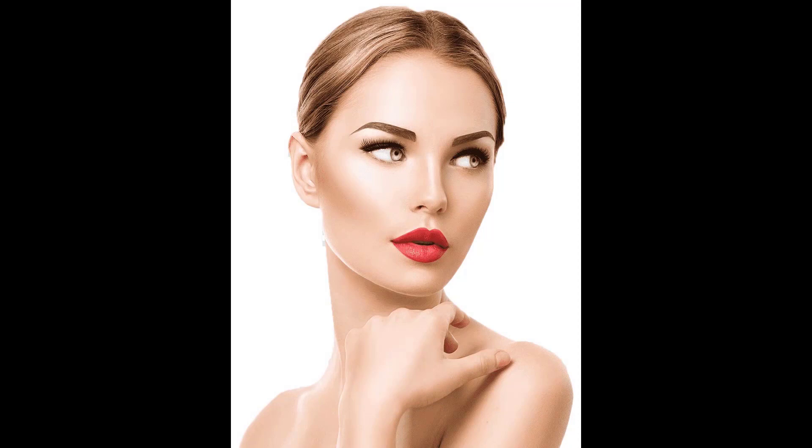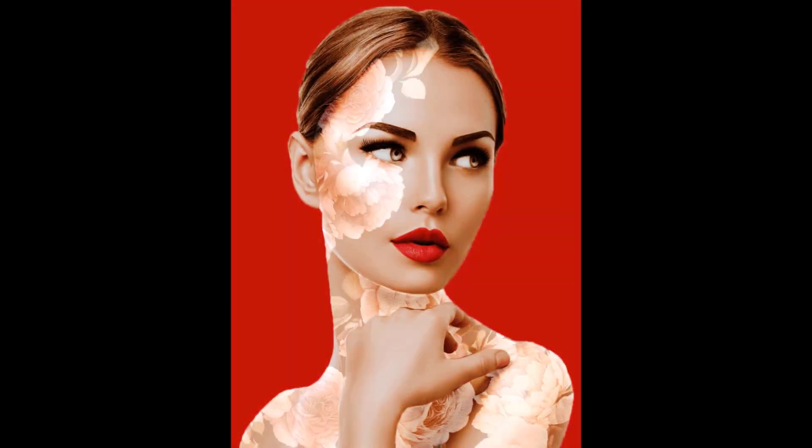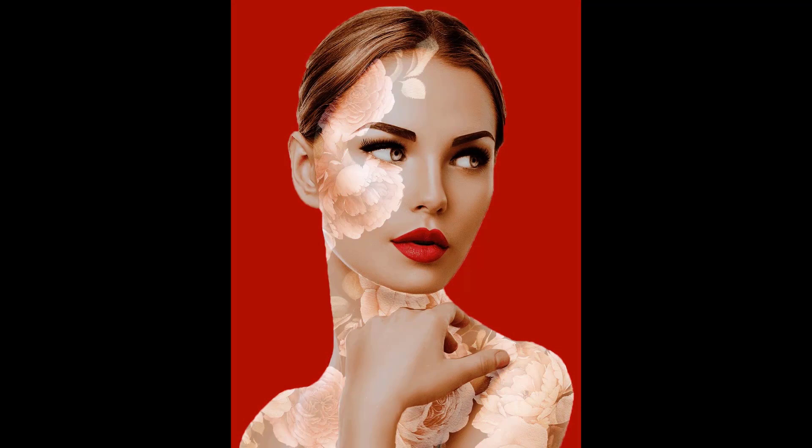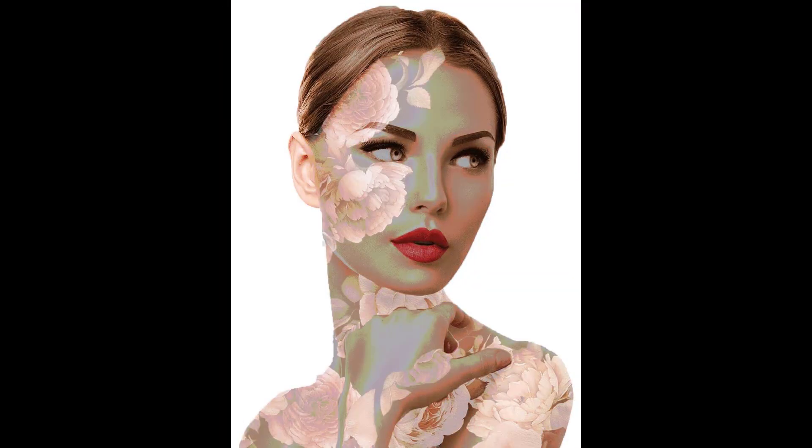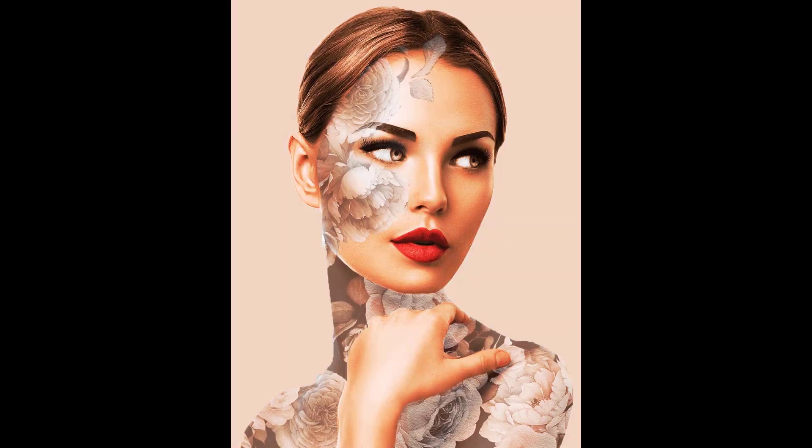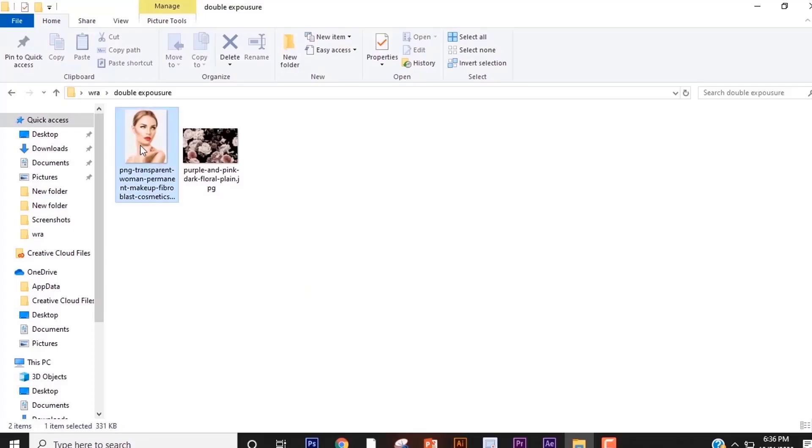Hey guys, welcome or welcome back to my channel. If you are new here, please consider subscribing. In this video I'll show you how to create this effect on your very own photos in Adobe Photoshop. So let's start.